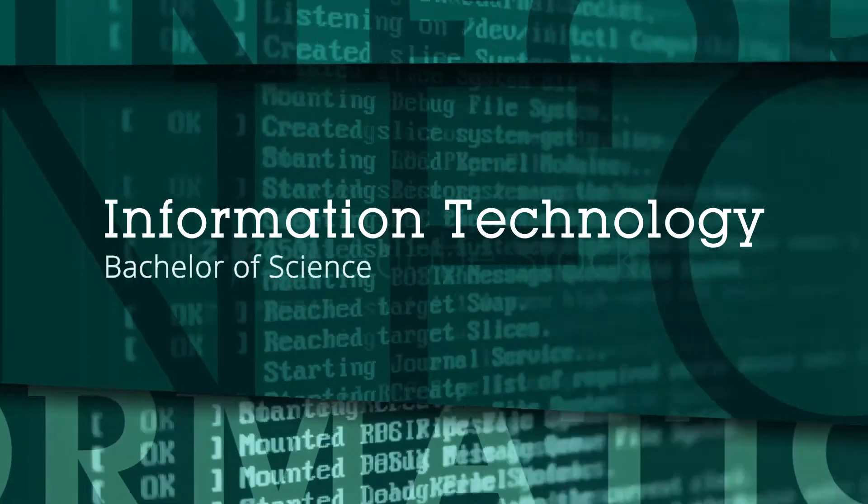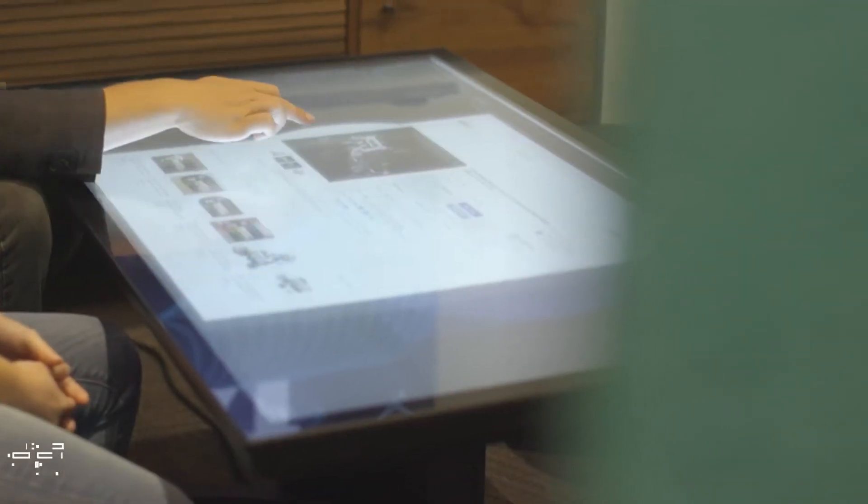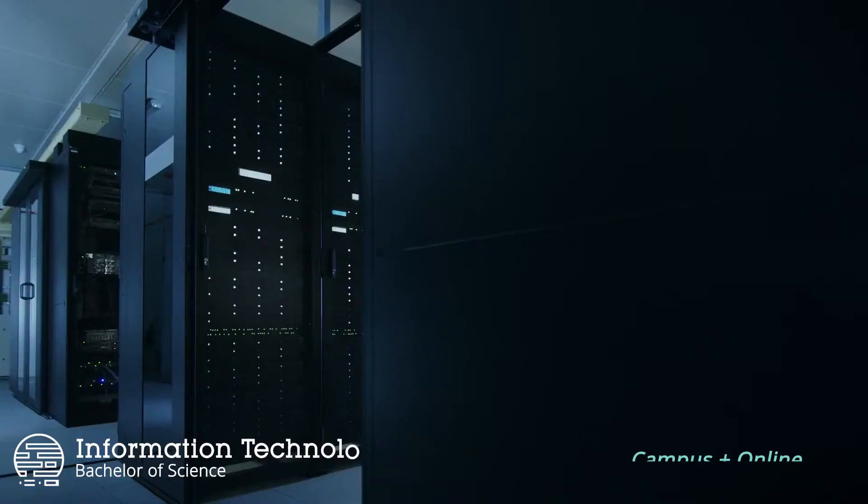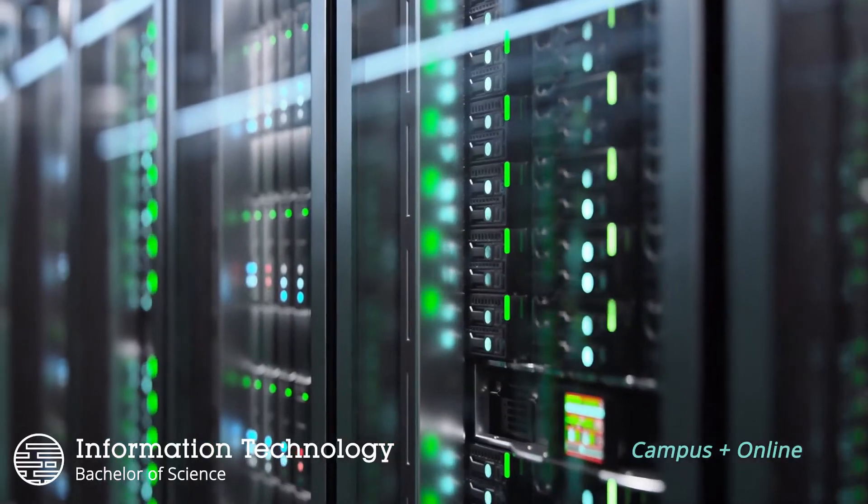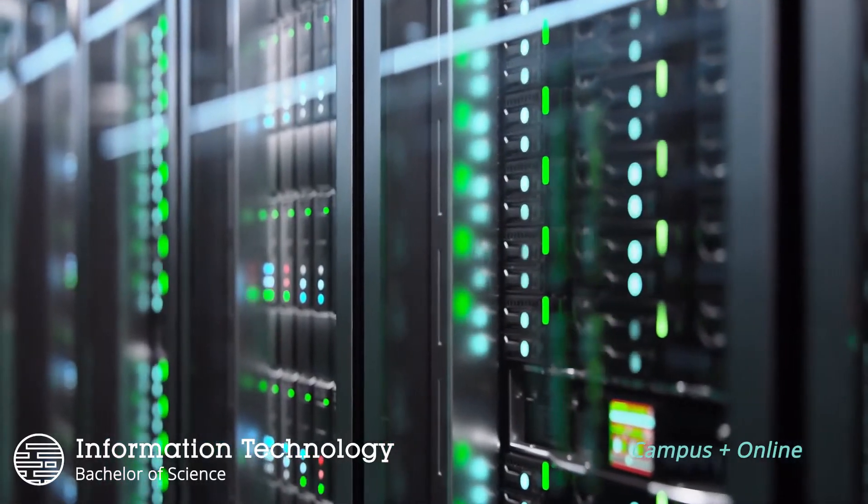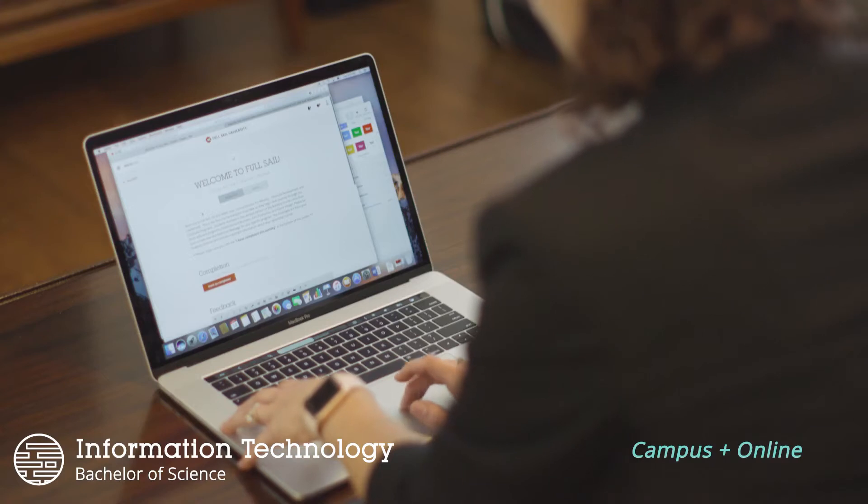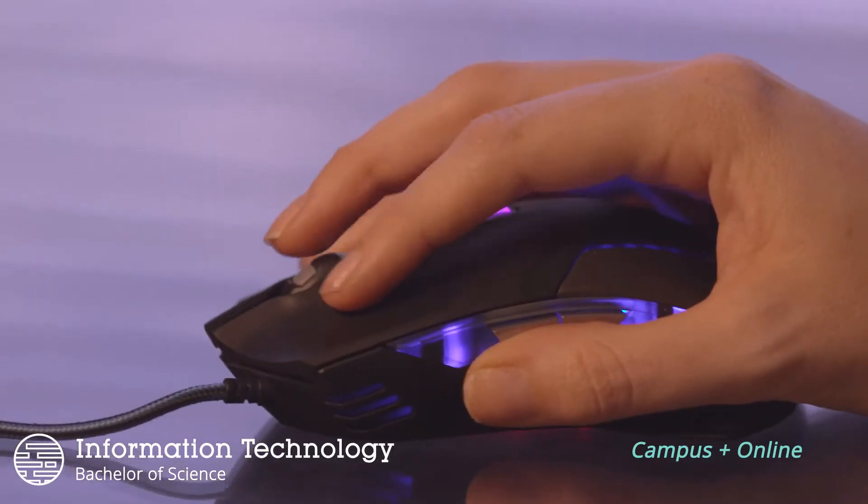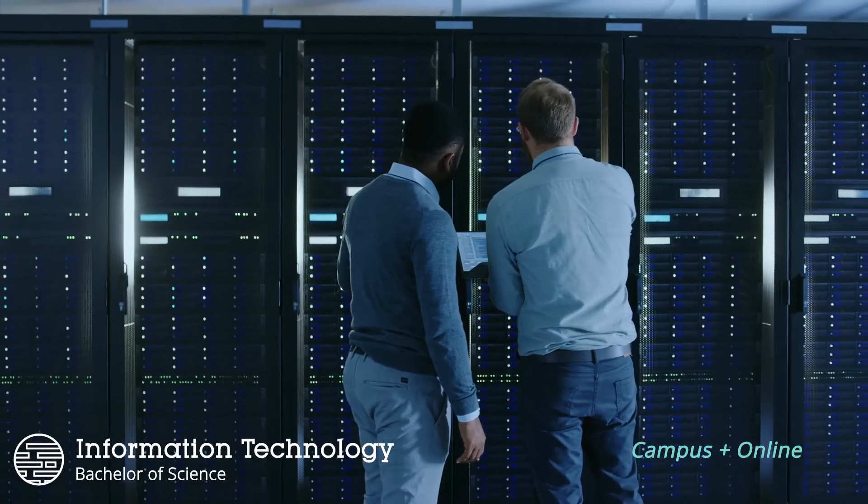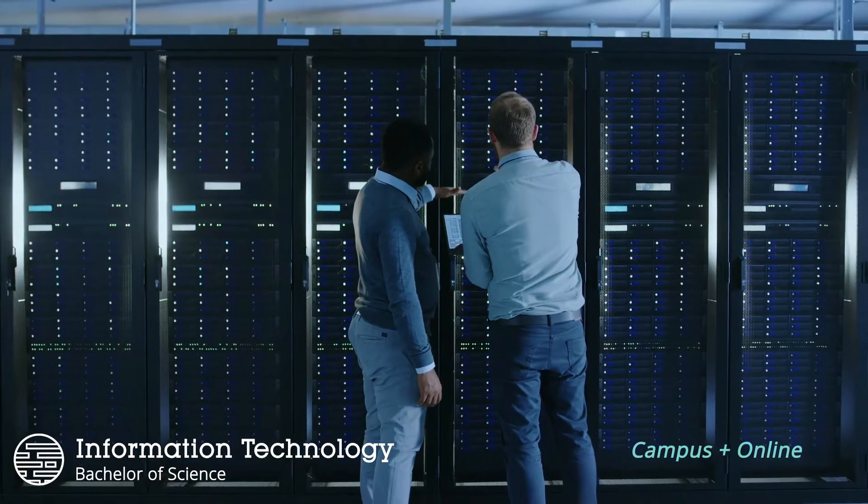If you think of software, mobile, and web products as the vehicles we use to reach our objectives, then information technology provides the roads and traffic lights that help us get there. Our information technology degree is offered on campus and online and focuses on providing the infrastructure to share data so it's secure and available 24-7.